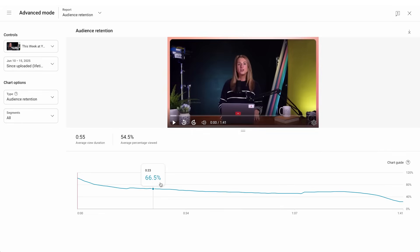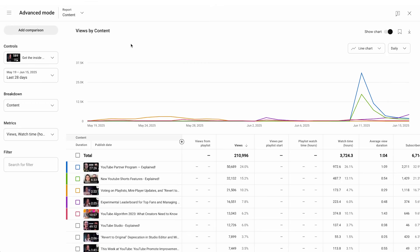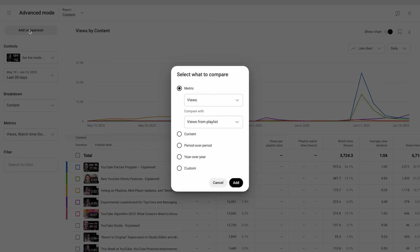Comparison features are very useful for many creators. They can be found under the add comparison button. Here you can choose what to compare. Compare two metrics to see how they are correlated to each other.